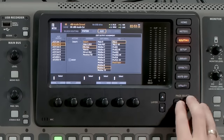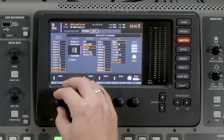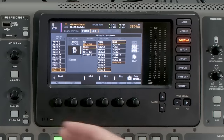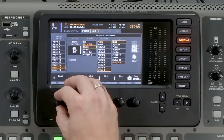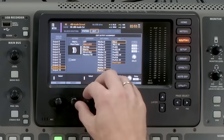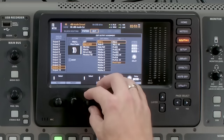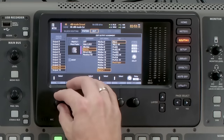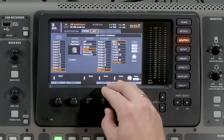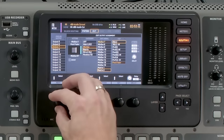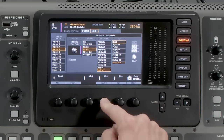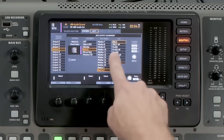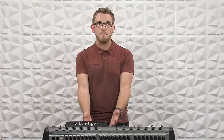Hit routing, tab over to outputs. The default outputs on the X32 are 15 and 16 for the full size, or 7 and 8 for a smaller board. I'm going to go to output 15 and change it from main left to matrix one, and on 16 to matrix two. For a smaller console, go to 7 and set it to matrix one, and on 8 set it to matrix two. We want that tap set to post-fader, so that when we adjust the volume of our matrix, it adjusts the volume of the PA.